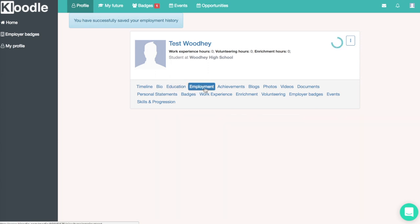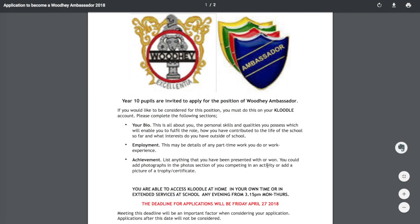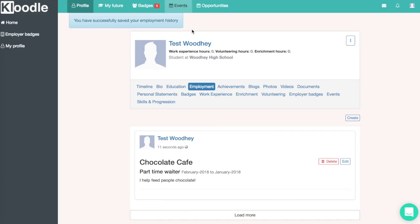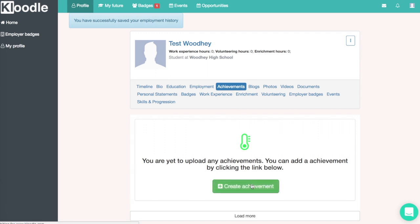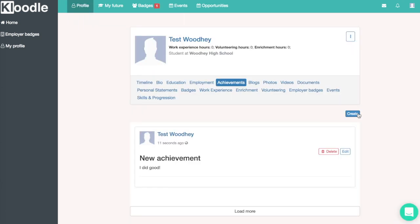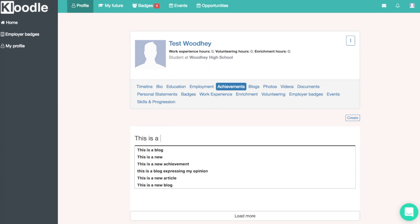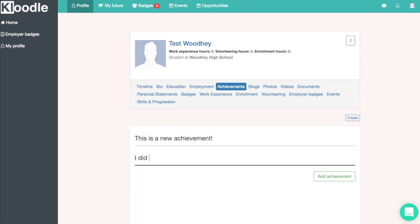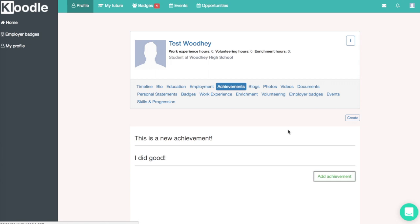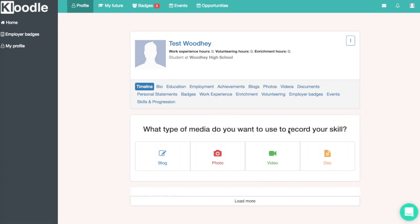So we've got our bio and our employment history. The next item is to upload an achievement. We'll do that by clicking on the achievements tab, then the create achievements button, and writing in what our achievement is. This can be anything from Duke of Edinburgh to sports achievements, to volunteering work — anything you're particularly proud of you can upload to your achievements section. Clicking save will then save that to your profile.